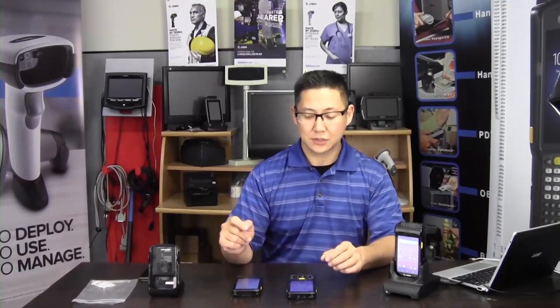Hi, this is Travis from POSGuys.com. Today we're going to take a look at the TC20 from Zebra. This is their most affordable mobile computer and it's going to feel like a phone with a built-in barcode scanner.